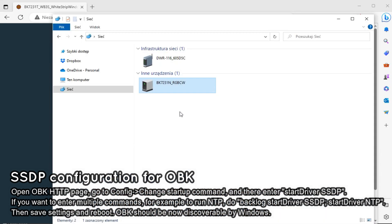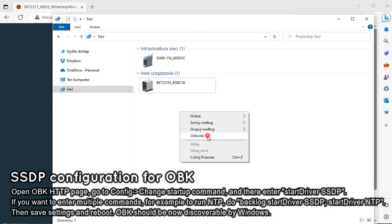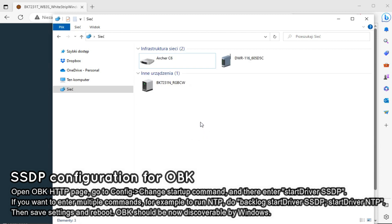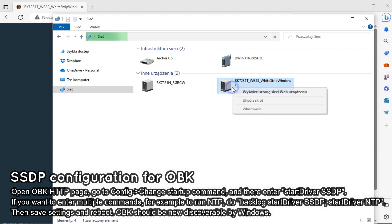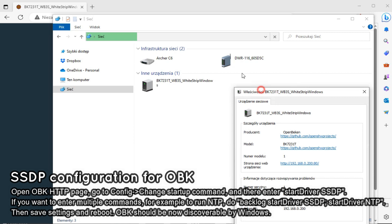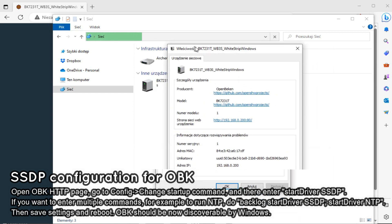Ok, now we can refresh our network view on Windows. As you can see, our device has appeared and can be quickly accessed from any Windows machine with correctly configured network discovery.